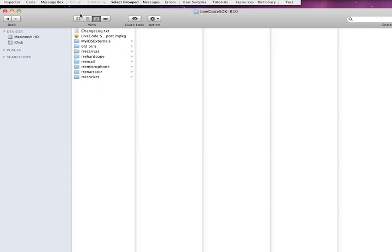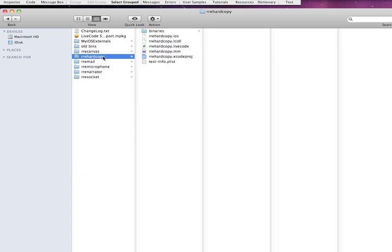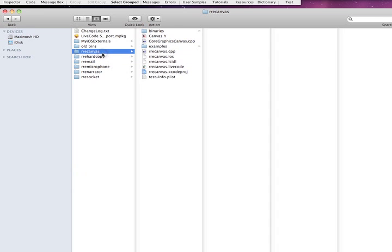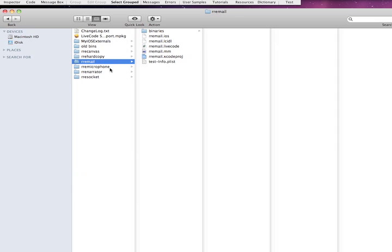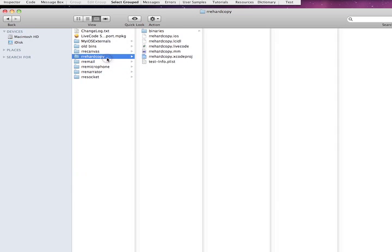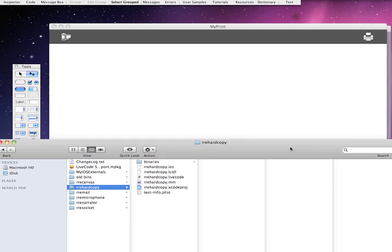So LiveCode has what's called the iOS SDK. And so this is SDK R10. And along with the SDK LiveCode or RunRev, they give you a couple of examples like RRE Canvas, RRE HardCopy, RRE Mail, Microphone, Narrator, Sockets. Well, the hard copy will allow you to do AirPrint from a LiveCode project target for iOS and iOS 4.3 and some select devices.